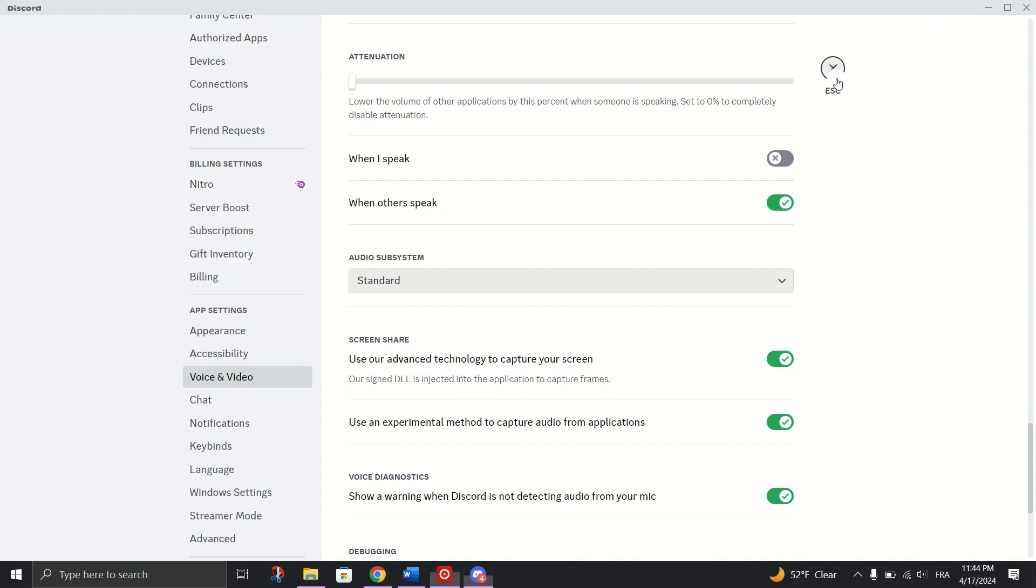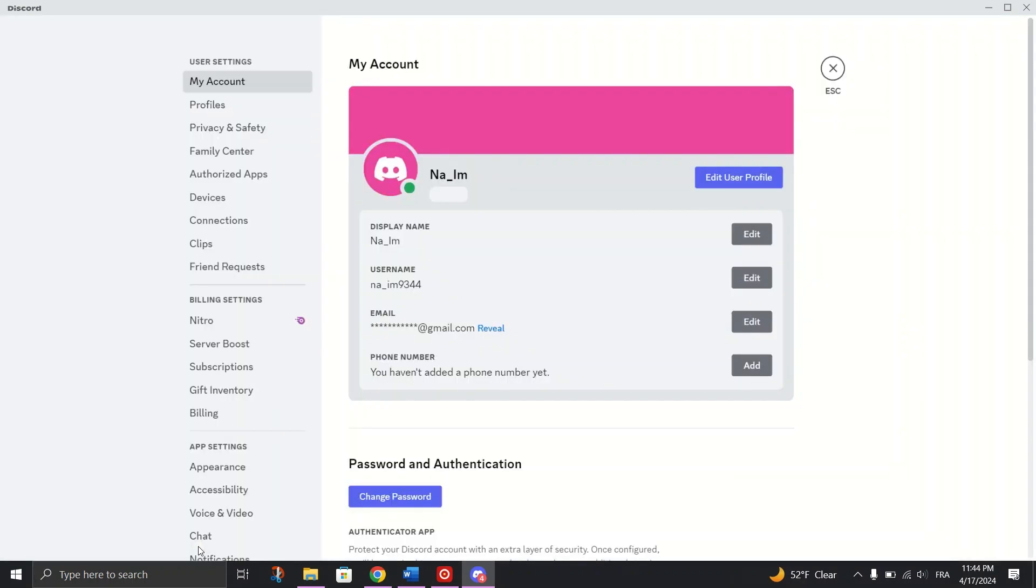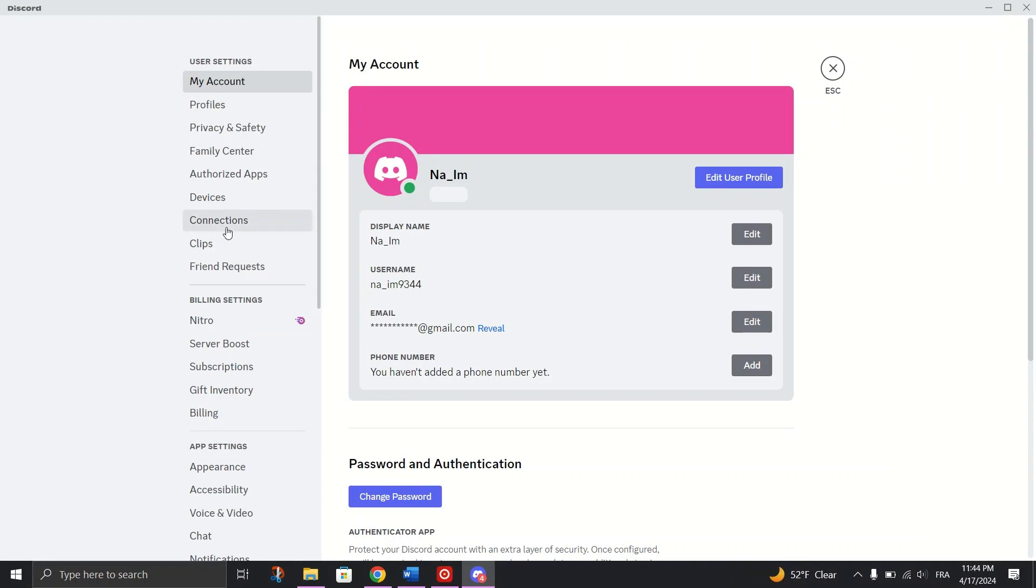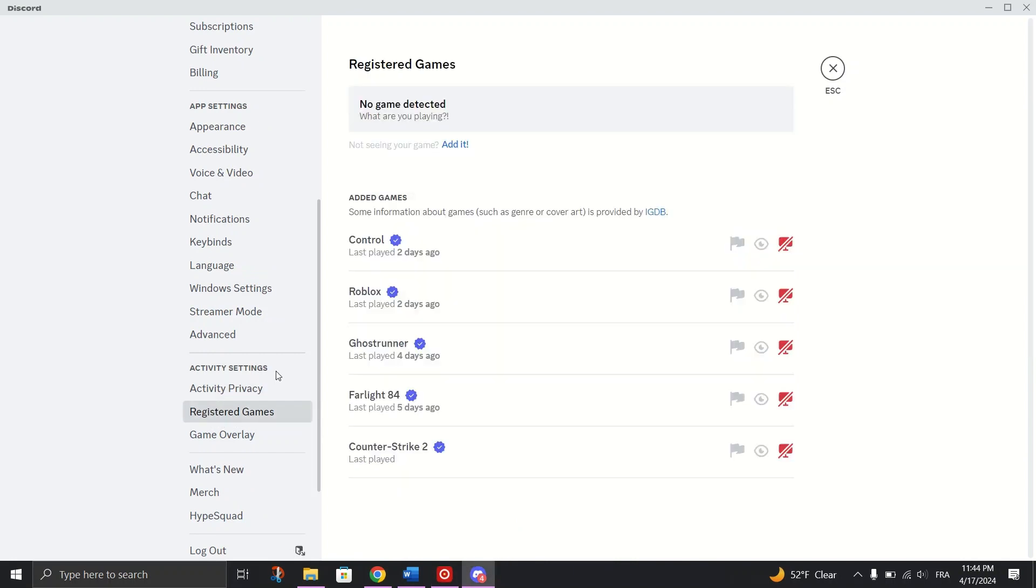Add your app or game to Discord profile. Open the Discord app and click on the gear icon to go to the settings. Go to Registered Games tab and click on Add it. Enter the app or program name and click on Add Game.